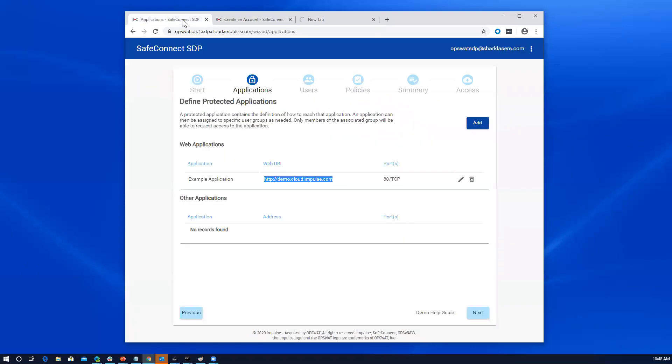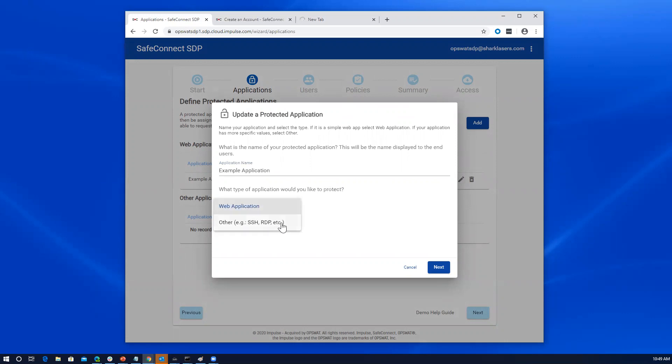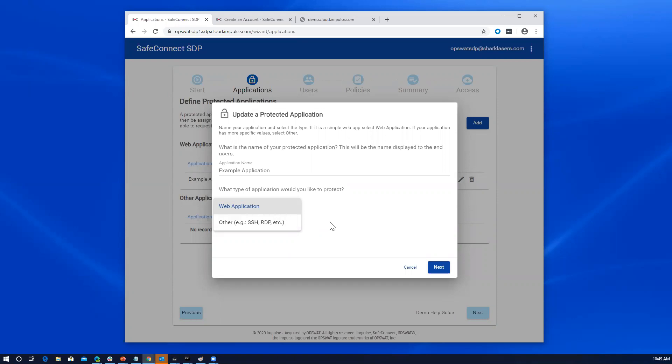Returning back to the example application definition, I'll open this quickly and show you what it takes to define an application. Out of the box here, we offer web application support or other. Other can be a resource or an application. So for example, you could protect a subnet or a legacy Windows file share. Obviously, here you see that SSH and RDP are suggested. So there's a range of capabilities here with the software defined perimeter.